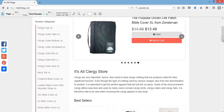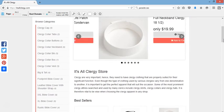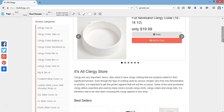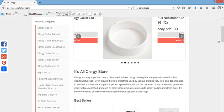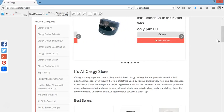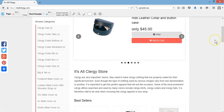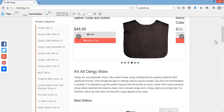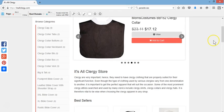Everything from clergy clothing to Bible products such as Bible covers. So if you are in need of anything for your clergy, or if you are a clergy in need of something, please feel free to visit my website. Again, it's www.itsallclergy.com.